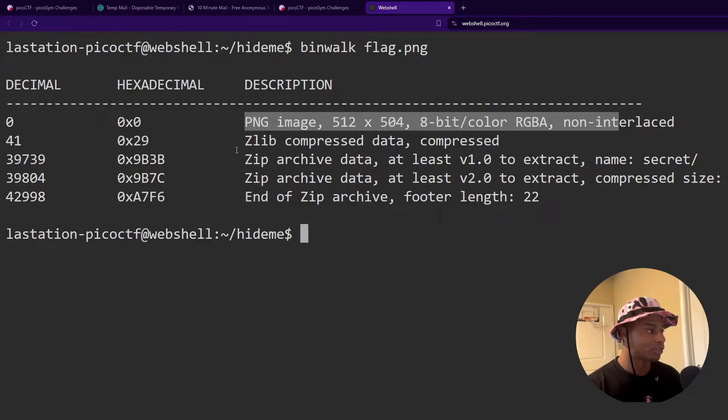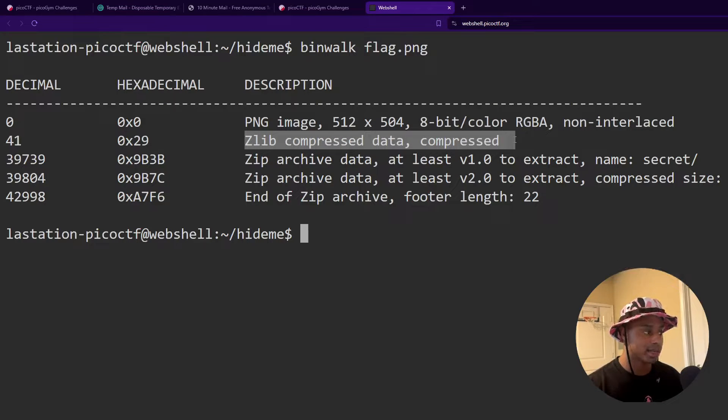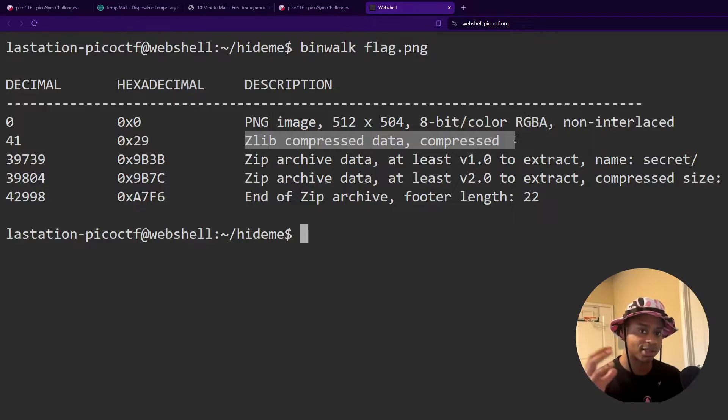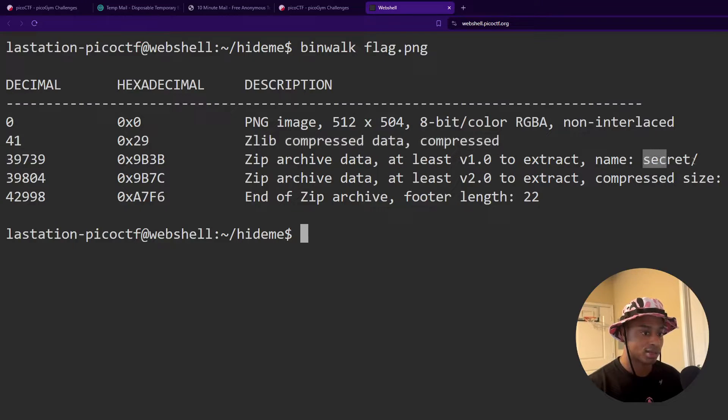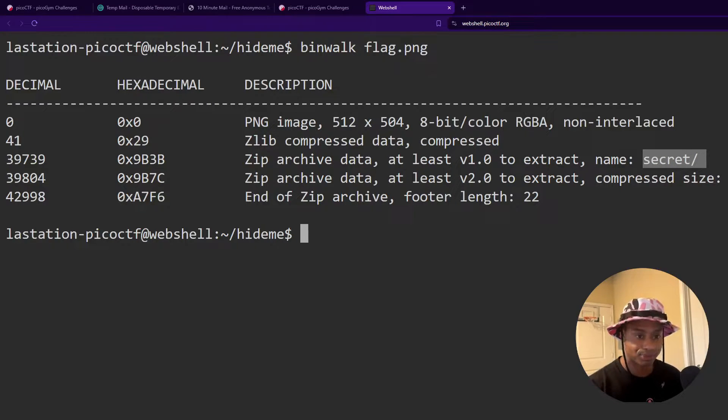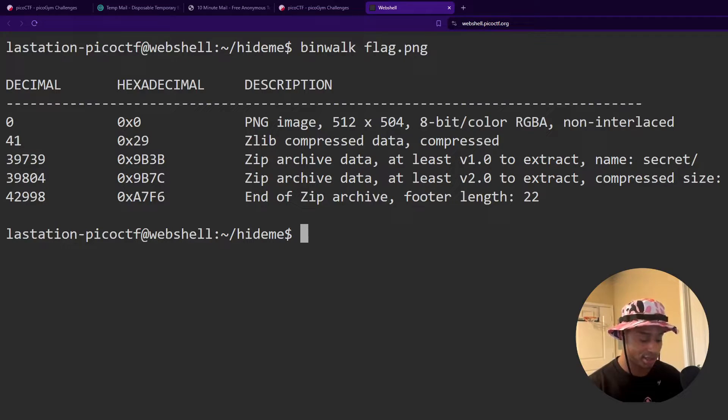At offset 41, we see some zlib compressed data. So we know something was zipped inside of this file, something was compressed and packed and stuffed inside of here. And it even tells us what it was secret in the slash at the end notates that it was a directory. And we have something called secret slash flag dot PNG.